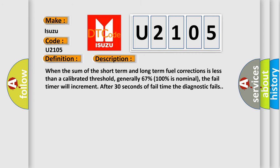When the sum of the short-term and long-term fuel corrections is less than a calibrated threshold, generally 67% (100% is nominal), the fail timer will increment. After 30 seconds of fail time, the diagnostic fails.